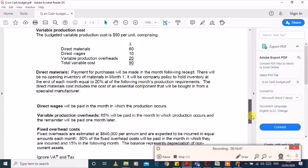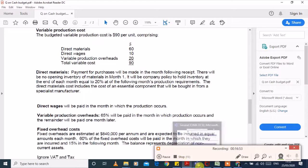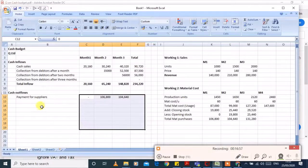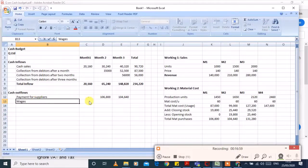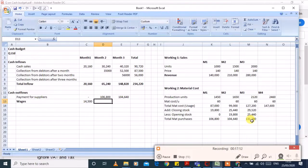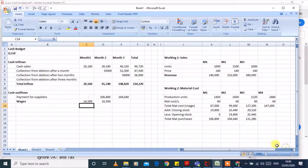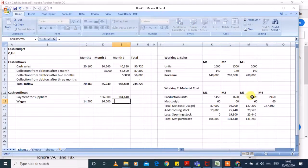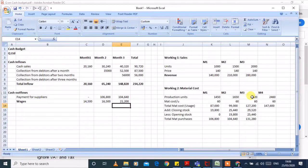Wages are $10 per unit and are paid in the month in which production occurs. So month one wages = 1,450 production units × $10. Month two wages = 1,650 × $10. Month three wages = 2,120 × $10. These are recorded in the same month because the question states they are paid in the same month.